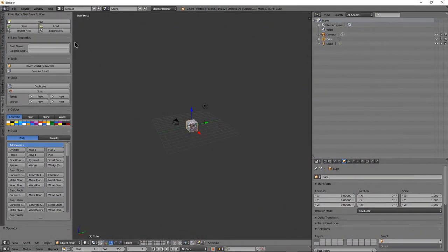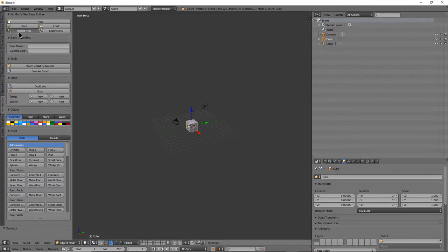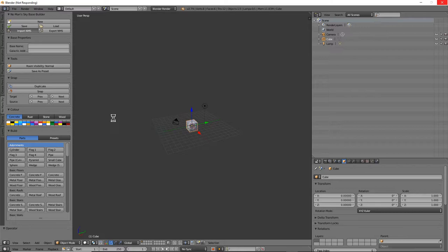Alright, we're going to do another Blender build tutorial here. I'm going to load in my Eye of Telemann. People seem to like this build, they think it's kind of cool. There's some cool techniques, maybe nothing I haven't showed you before, but how to use them in conjunction with each other.